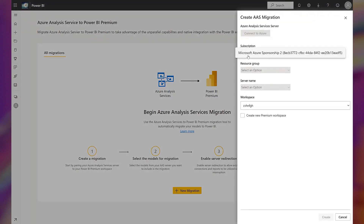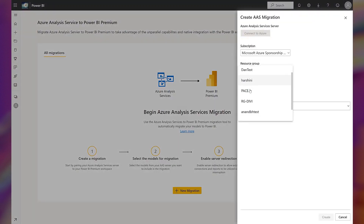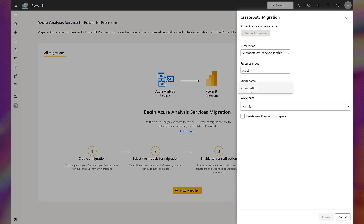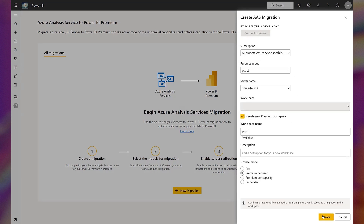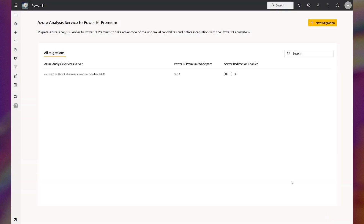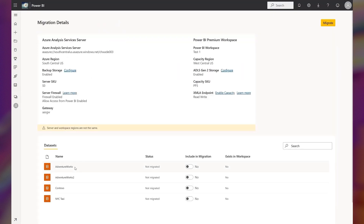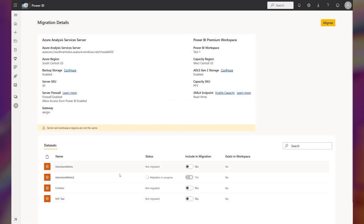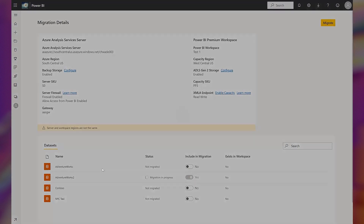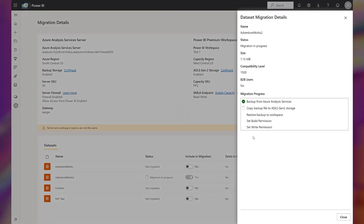Those who migrate can enjoy improved performance and reliability of Power BI Premium's Gen 2 distributed architecture, simplified discovery and management of datasets, and a host of additional features, workloads, and capabilities only available in Power BI Premium.